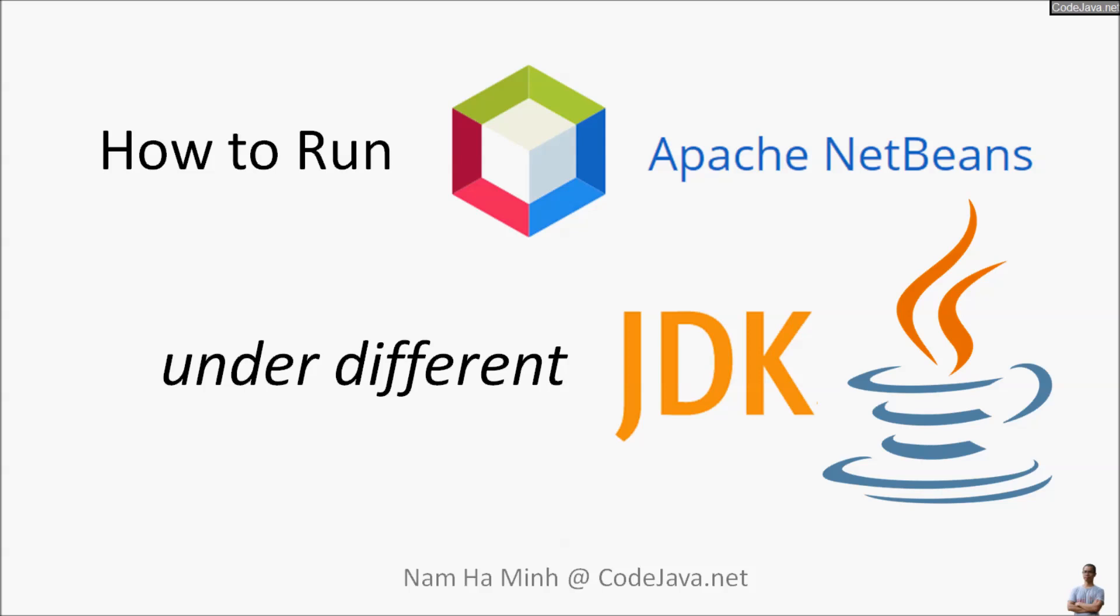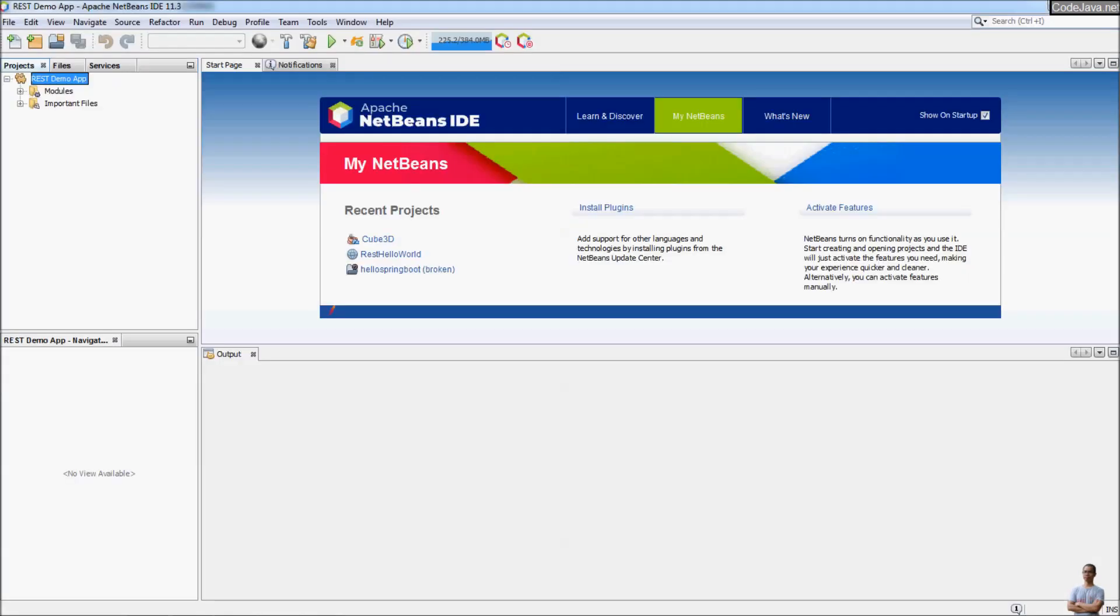For example, you have Apache NetBeans IDE version 11.3 running on JDK 11. You have installed JDK 14 and now you want to run the Apache NetBeans with the new JDK.